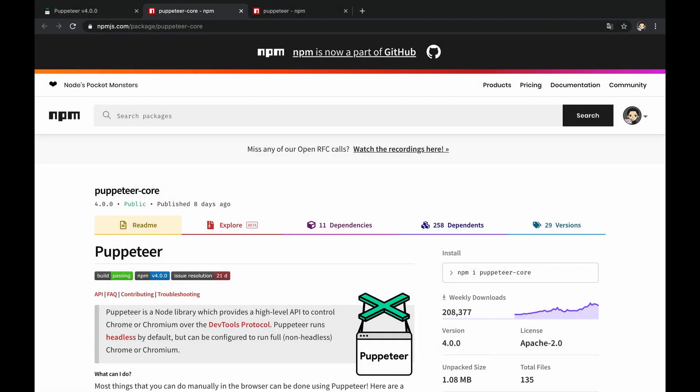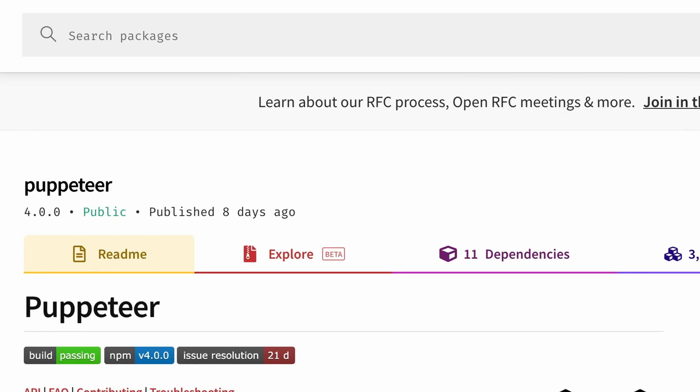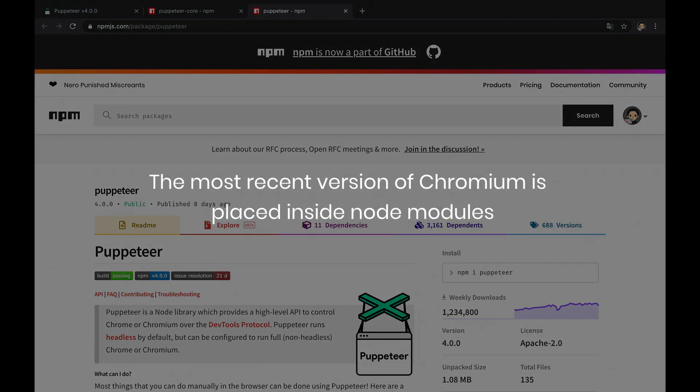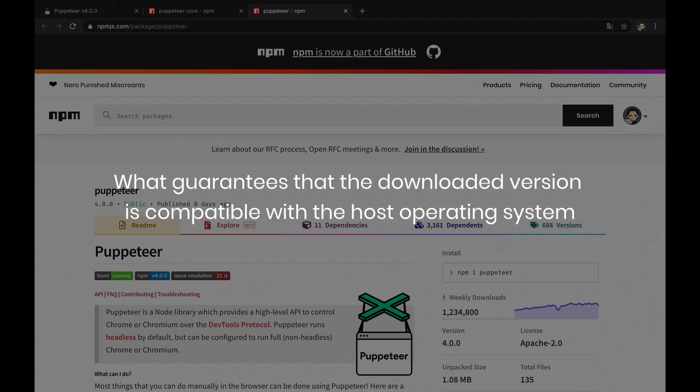On the other hand, the main package called Puppeteer is in fact a full product for browser automation on top of Puppeteer Core. Once this package is installed, the most recent version of Chromium is placed inside node modules, which guarantees that the downloaded version is compatible with the host operating system.